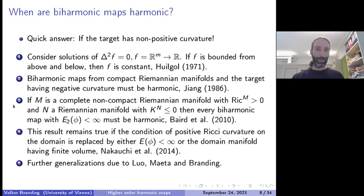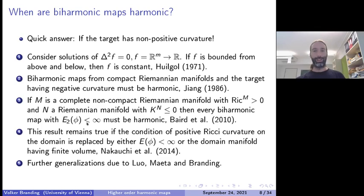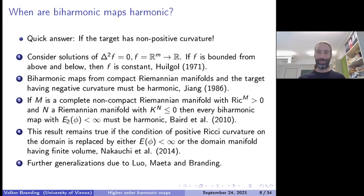There are further results of this type. If the domain is a complete non-compact Riemannian manifold with positive Ricci curvature and the target has non-positive sectional curvature, then by a result of Baird and collaborators, every biharmonic map with finite bi-energy must be harmonic. This is the non-compact analogue of the previous result. One can further weaken the conditions, and there are now many results explaining when a biharmonic map must actually be harmonic.